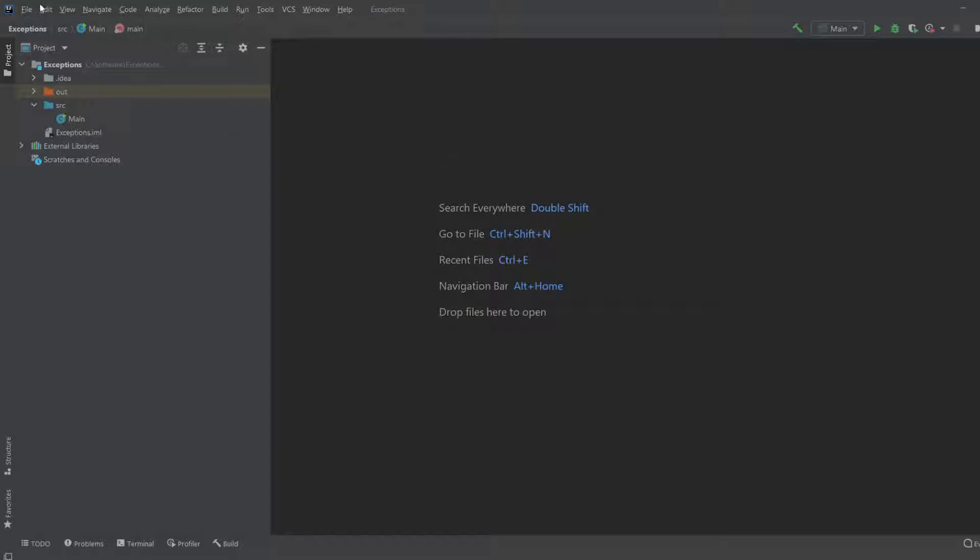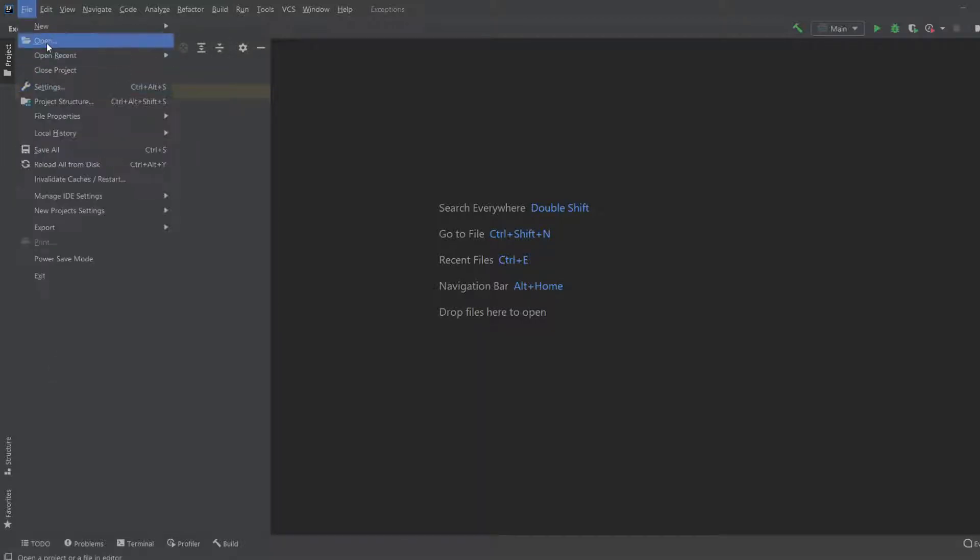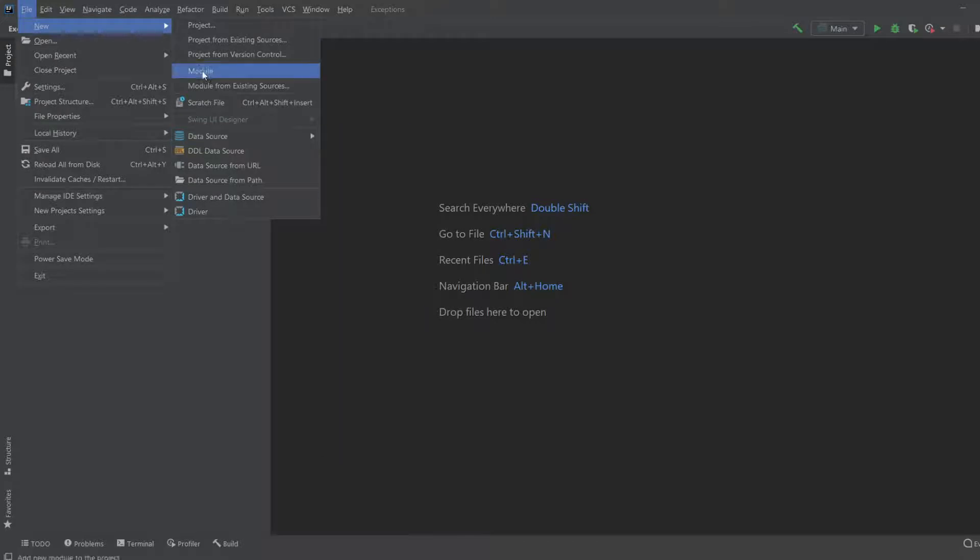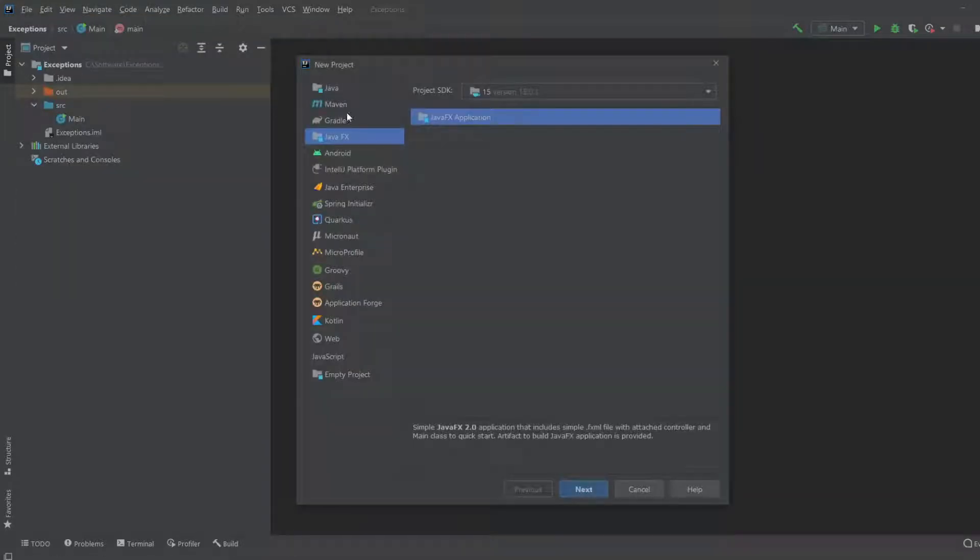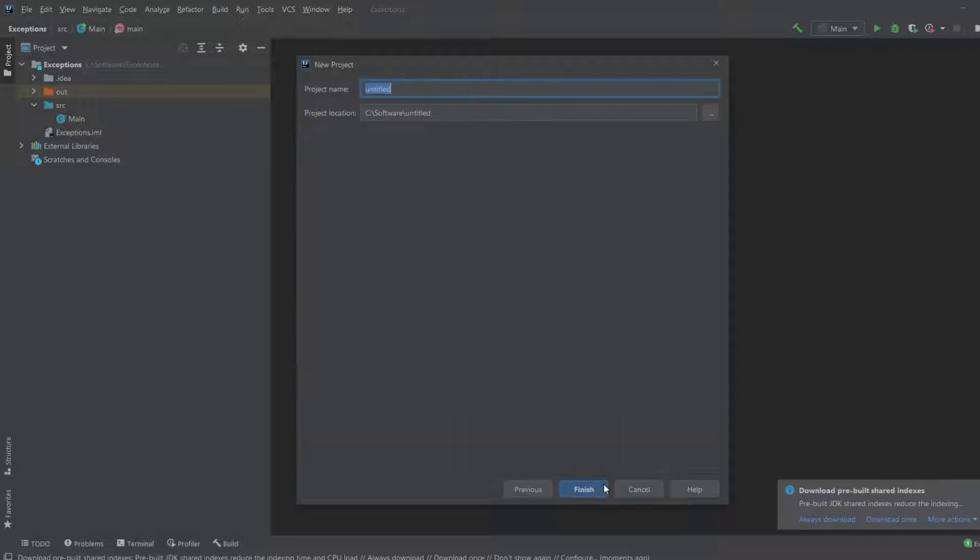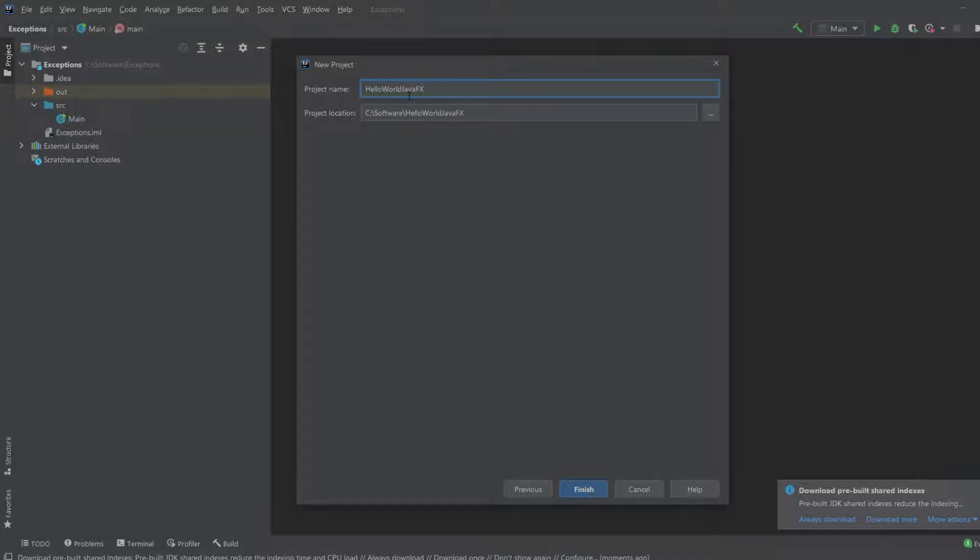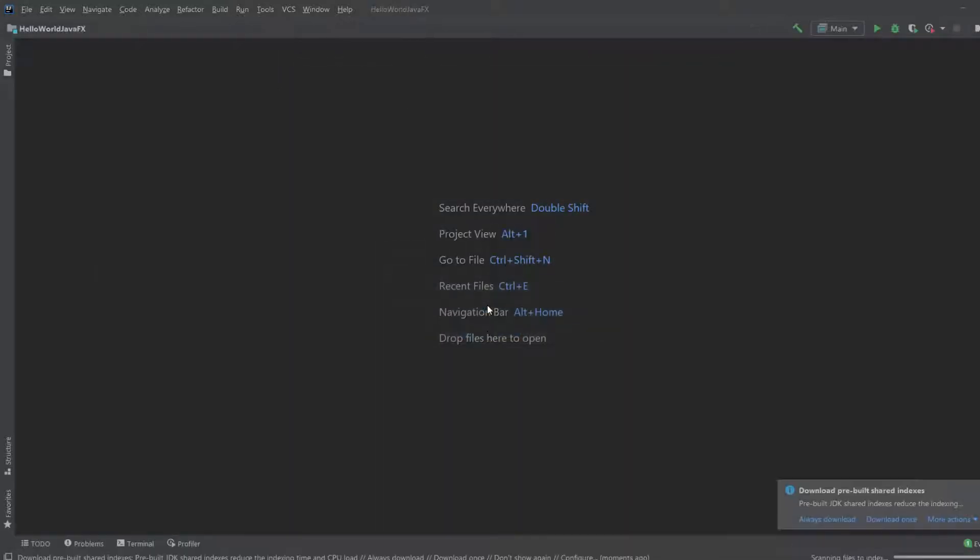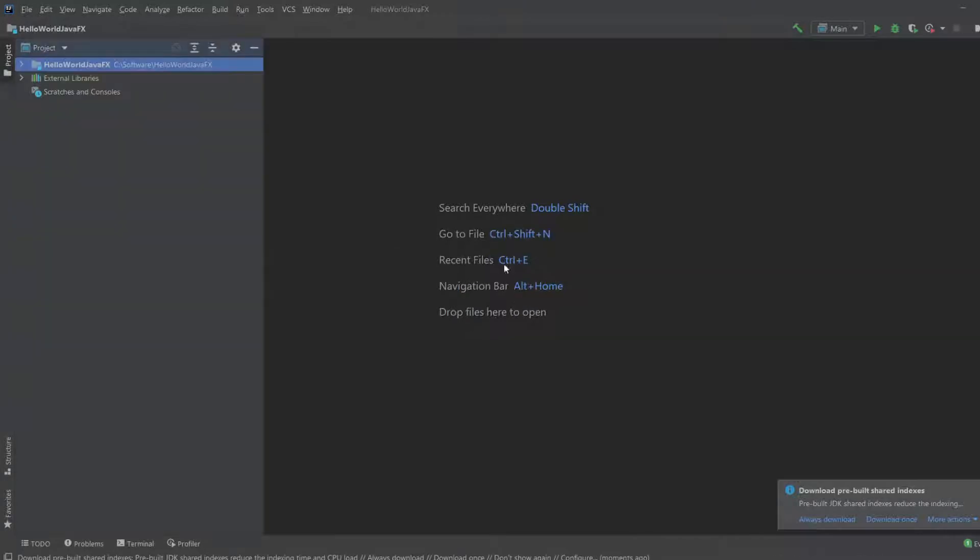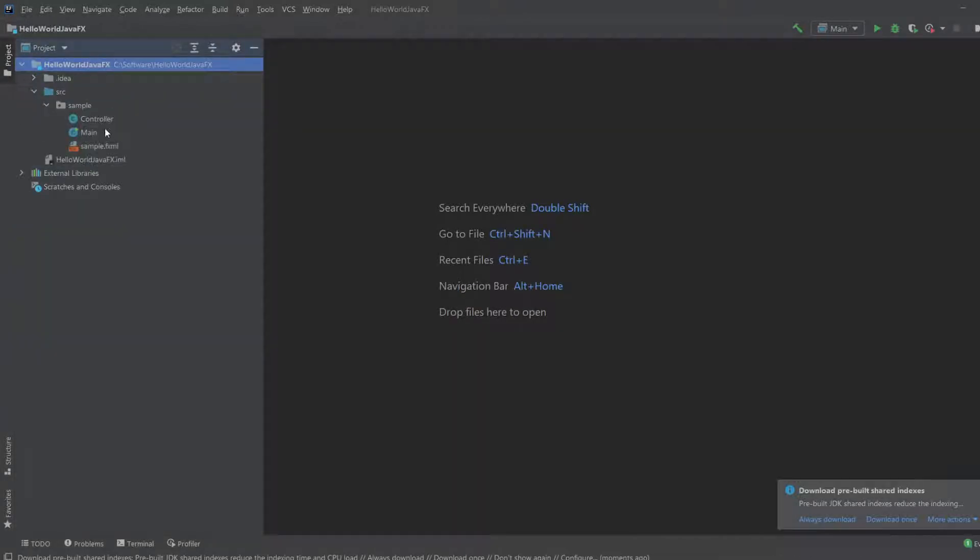So first of all, let's create a new project. We'll create a JavaFX project. We'll just call it Hello World JavaFX. The name doesn't matter really, but let's keep it inside this window and look through our files.